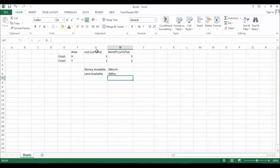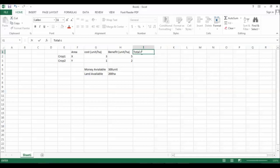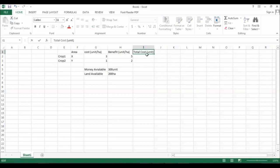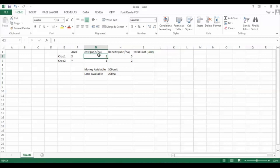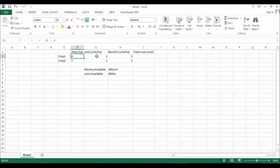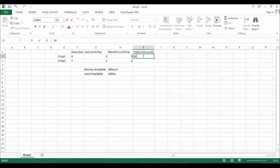The cost per unit area allows us to find the total cost. If we multiply the area in hectares by the cost per unit area, the hectares cancel out giving total cost. So the total cost of crop one is 3x and the total cost of crop two is 1 times y, which is y.